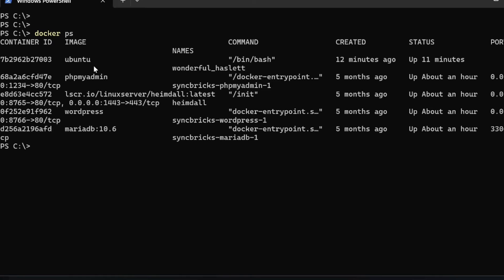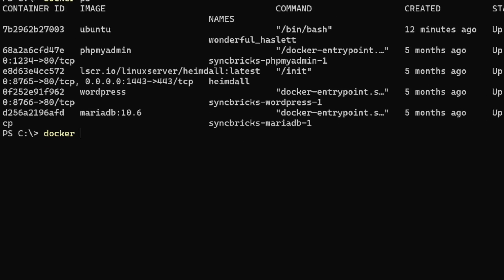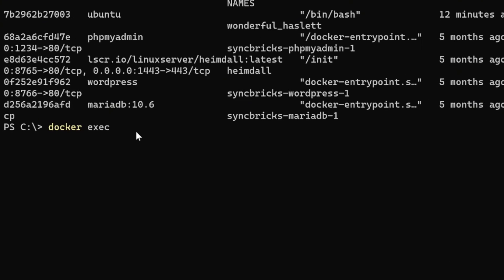In case I want to interact with this particular container which is Ubuntu, I'll be simply typing the command. Which is docker exec, a sub command which is used to execute the command inside a running container. And what will be that command? It will be dash it. This will be interactive terminal.